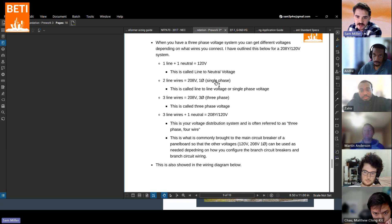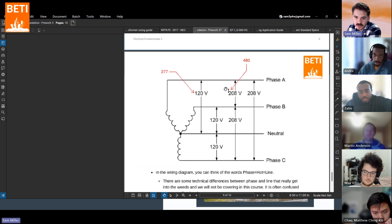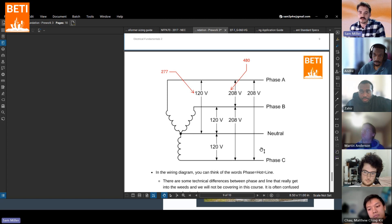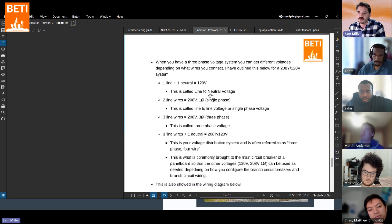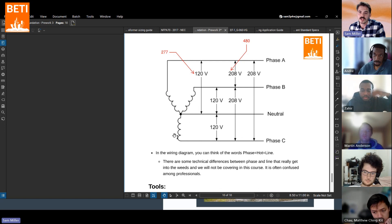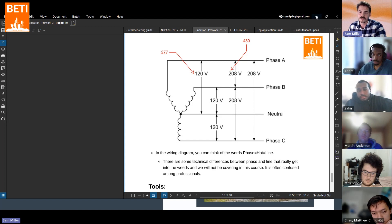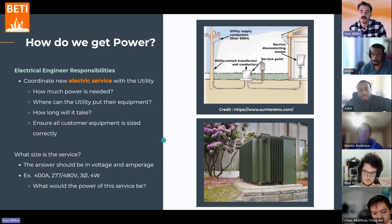This goes back to the pre-work where all the different types of voltage systems are listed. The four-wire system tells us we can get all of these different voltages. This is one of the most fundamental but complicated topics in base electrical engineering. If you're still having questions, go back through pre-work three, watch the videos, read the material, and really try to understand that diagram. We're going to talk about this more today and I think examples will help.